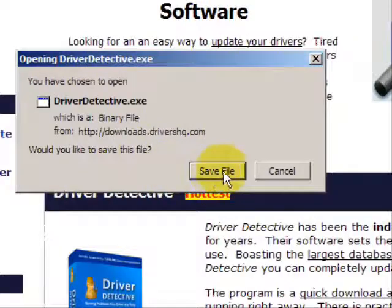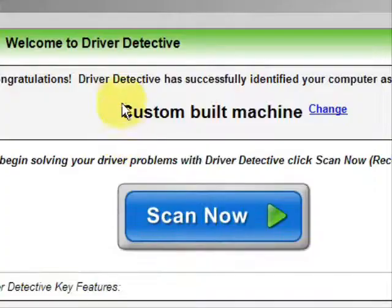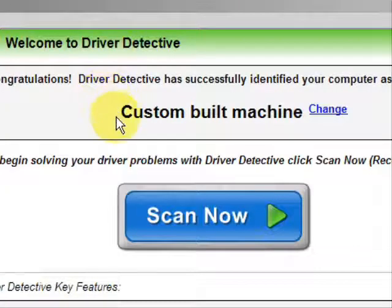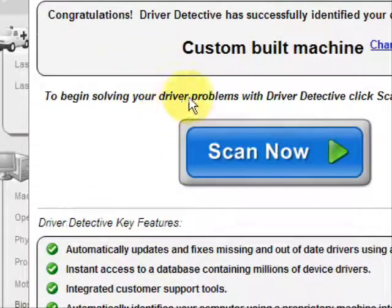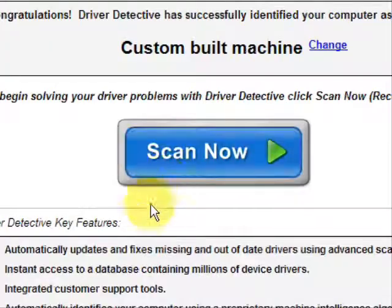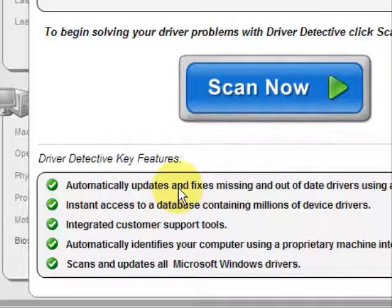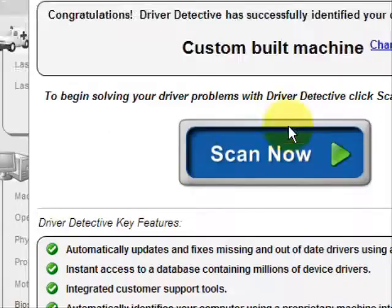Go through here and you're just going to save the file. I already have this file installed, so I'm not going to save it and install it now. And here is the software. As soon as you open it, the first thing it does is identify your machine — mine is a custom built machine. And here it just kind of says what it does: it automatically updates missing and out-of-date drivers.